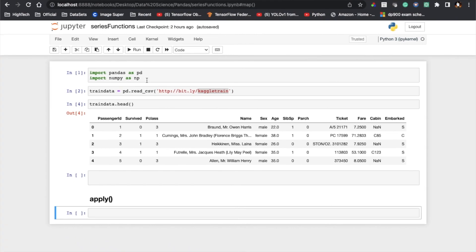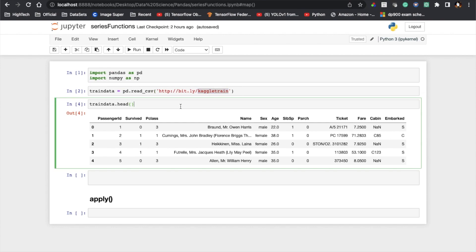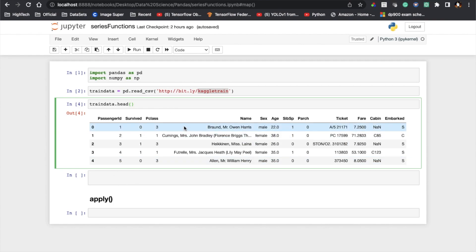I imported all the required libraries like pandas and numpy. The URL which I'm going to explore here is the Kaggle train dataset, and using head I showed only the first five records from this data frame.